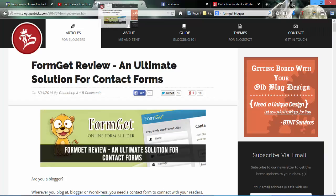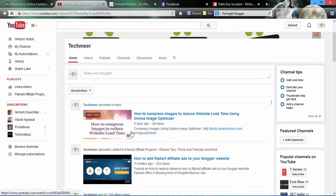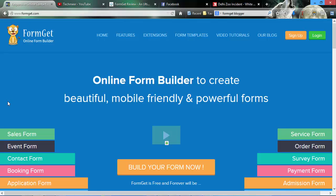Hello, this is Samir from Techmade and today in this video I'm going to show how you can add FormGet contact forms or any other type of form to your Blogger.